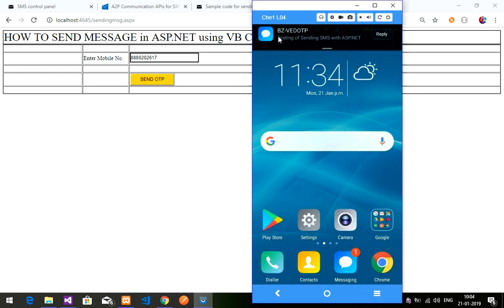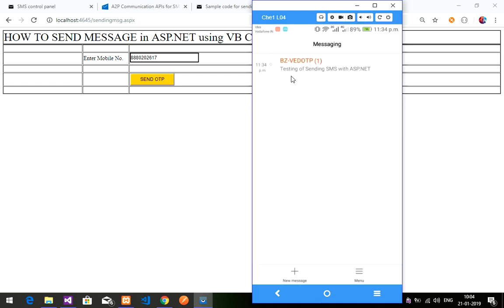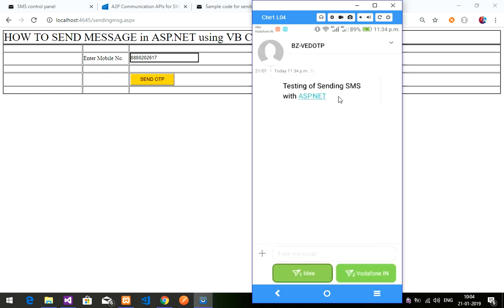I'll show you the output. We just received message C1134 — you can see the timing is 11:34. Clicking on it shows the message: 'testing of sending SMS with ASP.NET'. That confirms the SMS was delivered successfully.